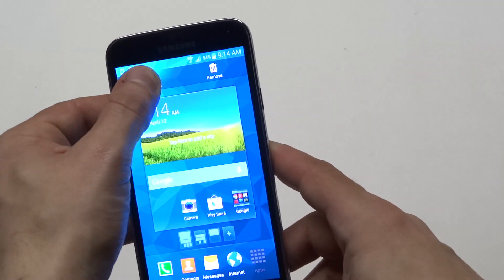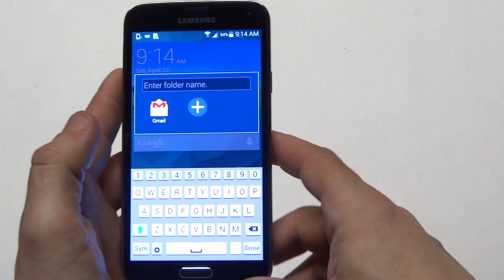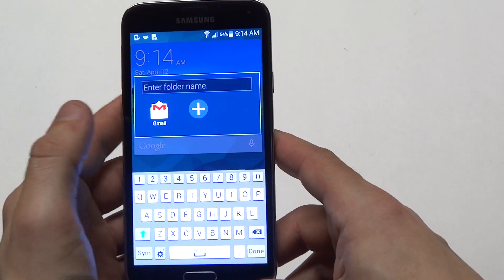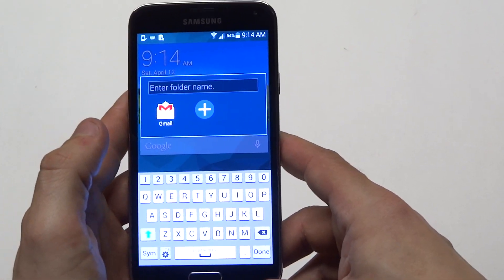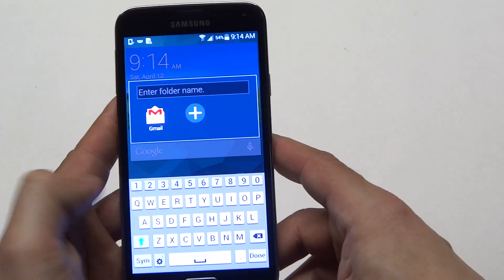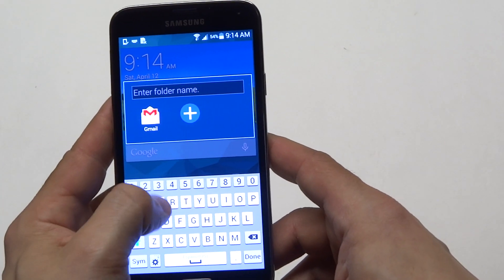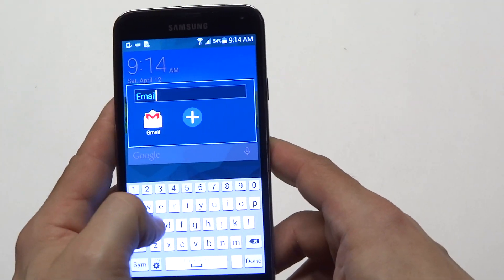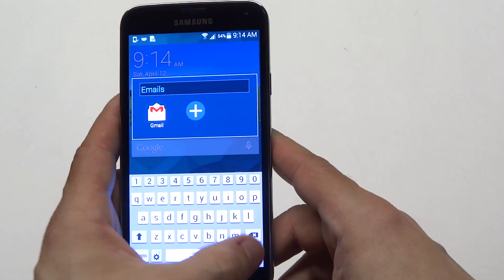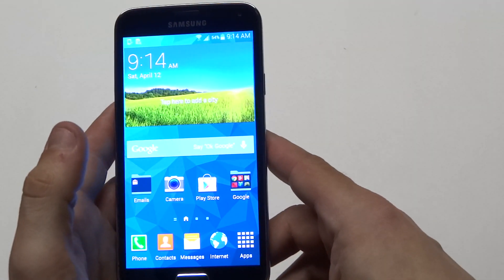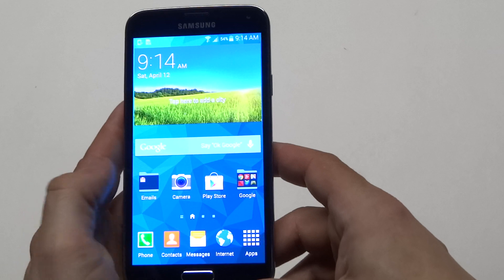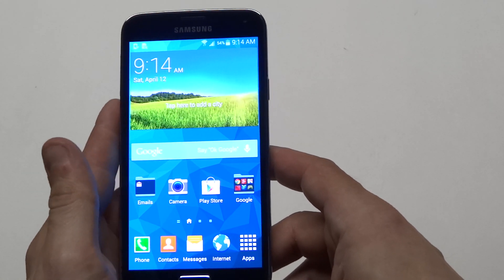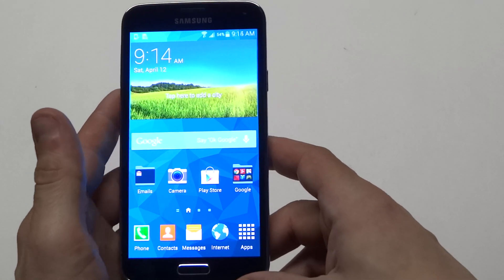I'm going to slide my email up there. Once you move it up, you're going to have to give your folder a name — I'm just going to put 'emails.' Alright, then it's going to create a folder, so you can drag other things into that folder.